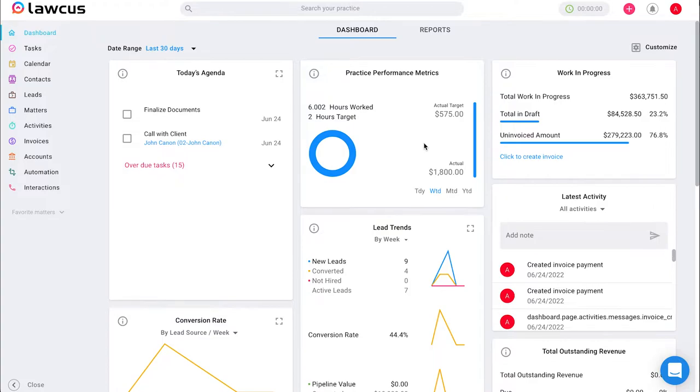So starting on our main screen, the dashboard, we're going to start by scrolling to the top right corner and clicking on our profile icon.